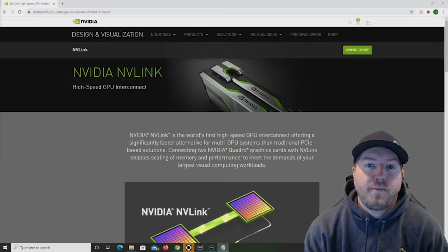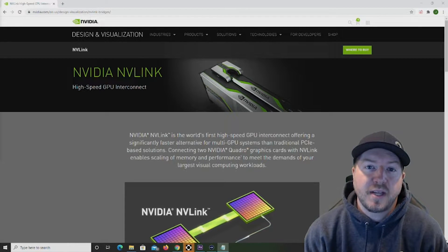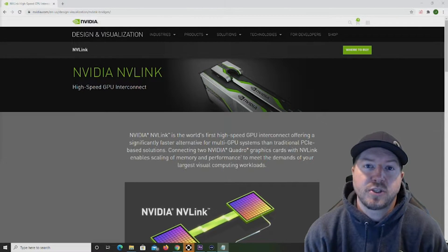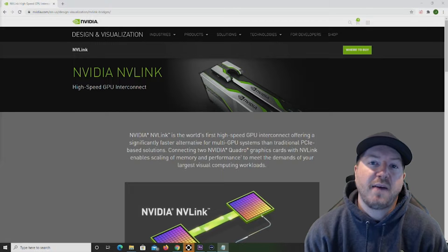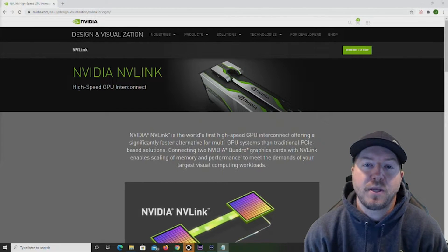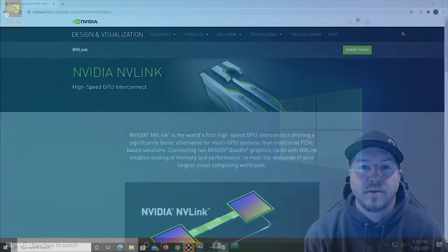Also, not all software will actually be optimized to use an SLI or NVLink configuration. So check with your software providers to make sure that it will actually be utilized if you make the investment.